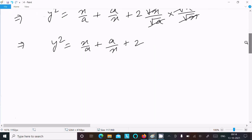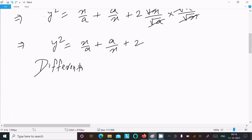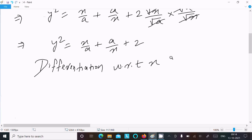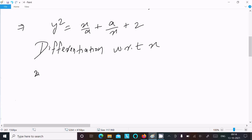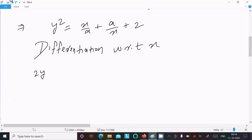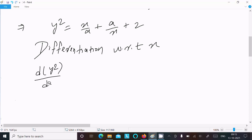Now let's do the differentiation with respect to x. Writing here: differentiation of y² with respect to x gives 2y(dy/dx). So differentiating d(y²)/dx on the left-hand side.